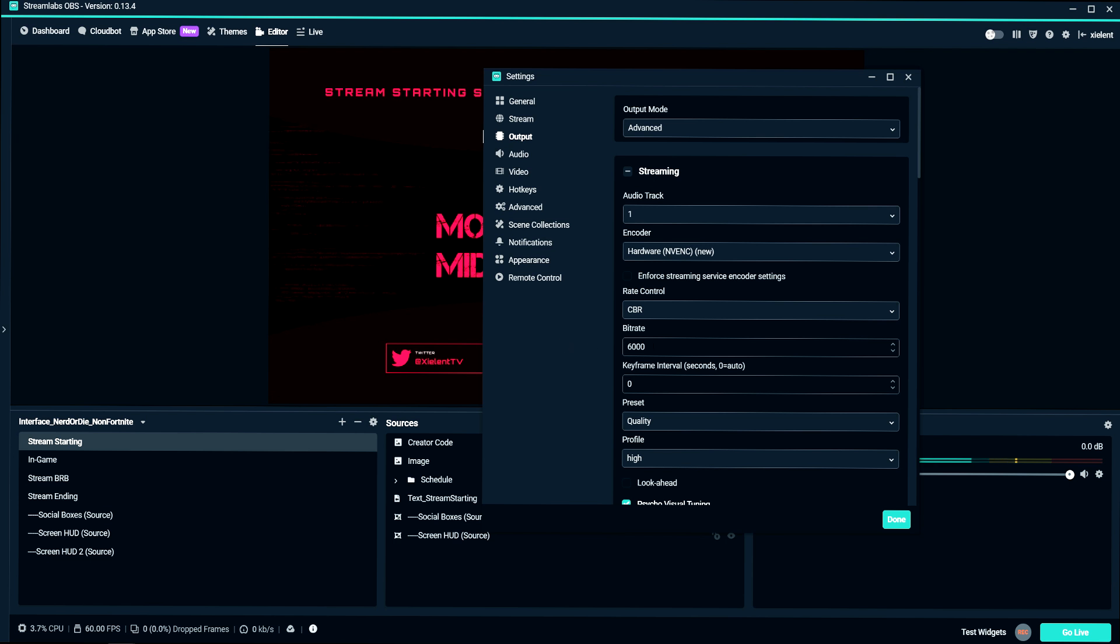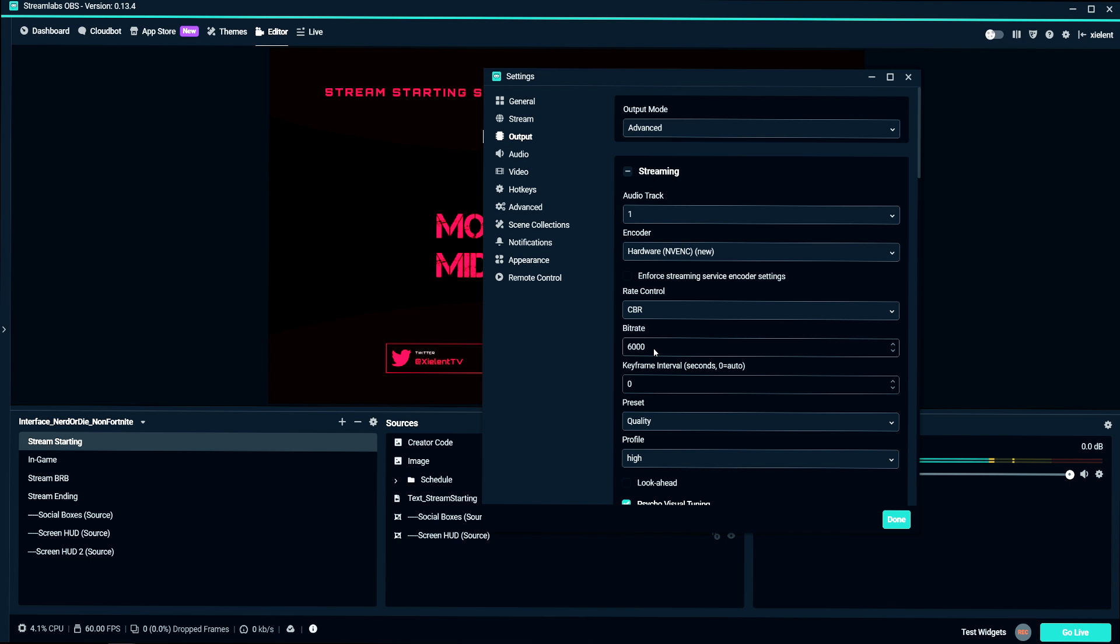I recommend doing this just because it makes your stream look a little bit better. The only people that probably wouldn't be able to watch this is people on 4G, like mobile, but basically just making your stream look the best is what we're focusing on here. So my recommendation is use 6,000. I've never really had anyone complain.